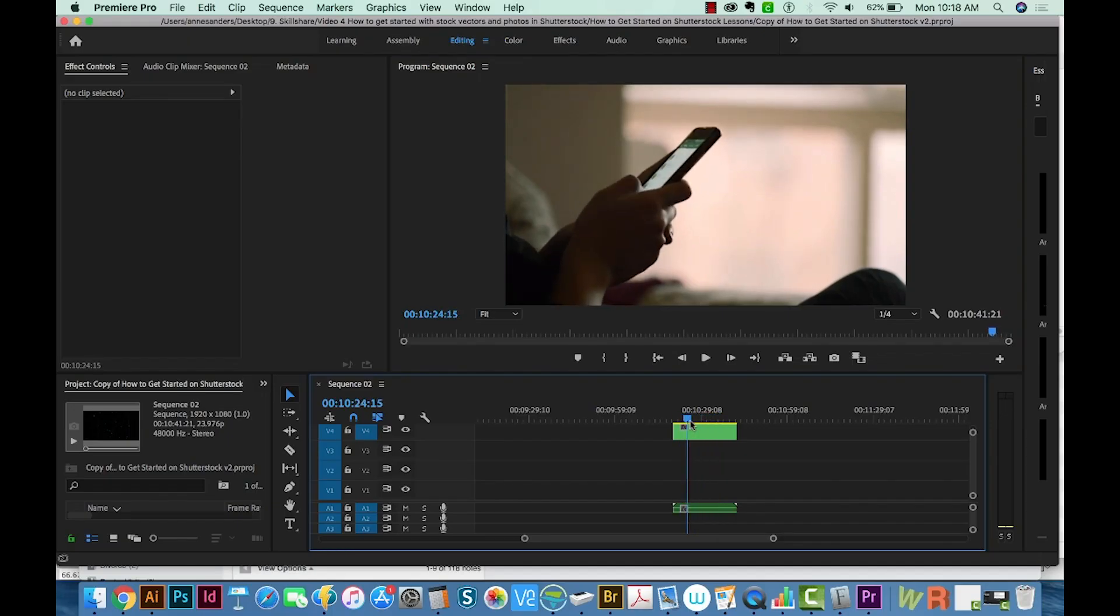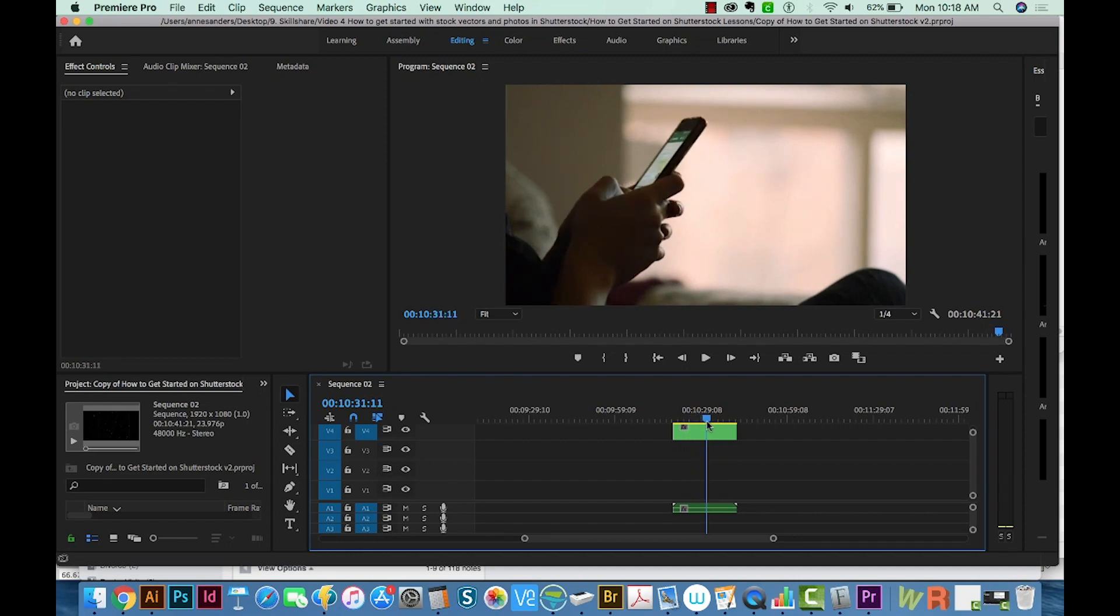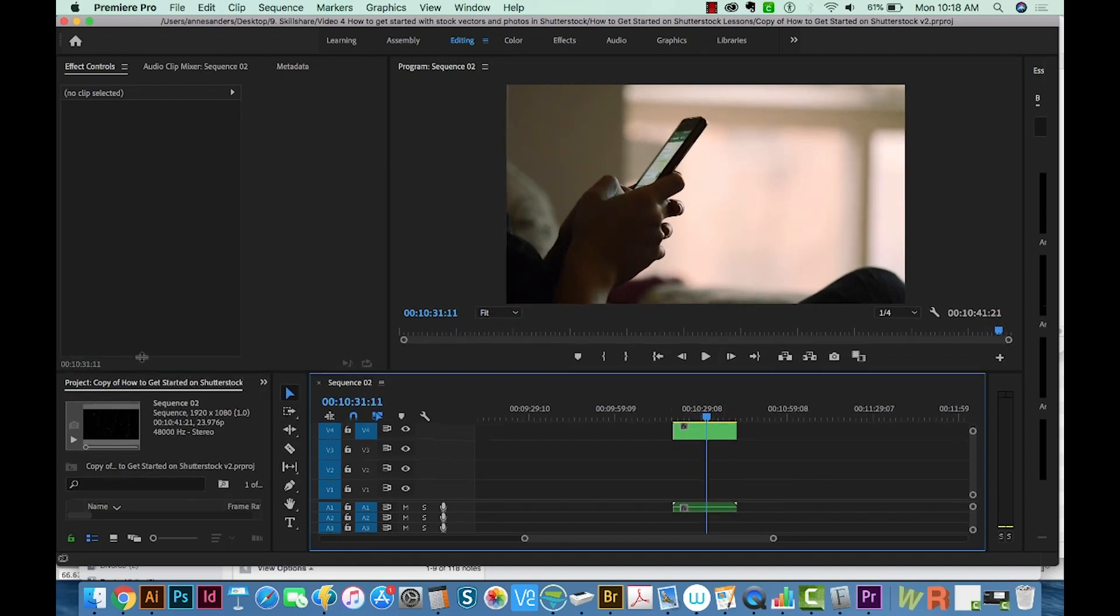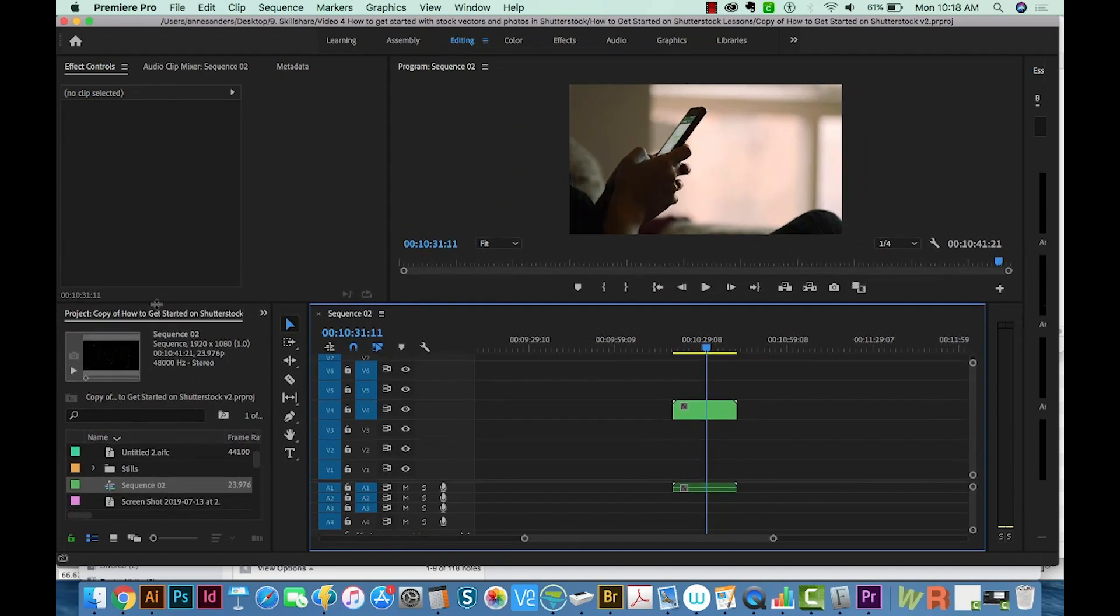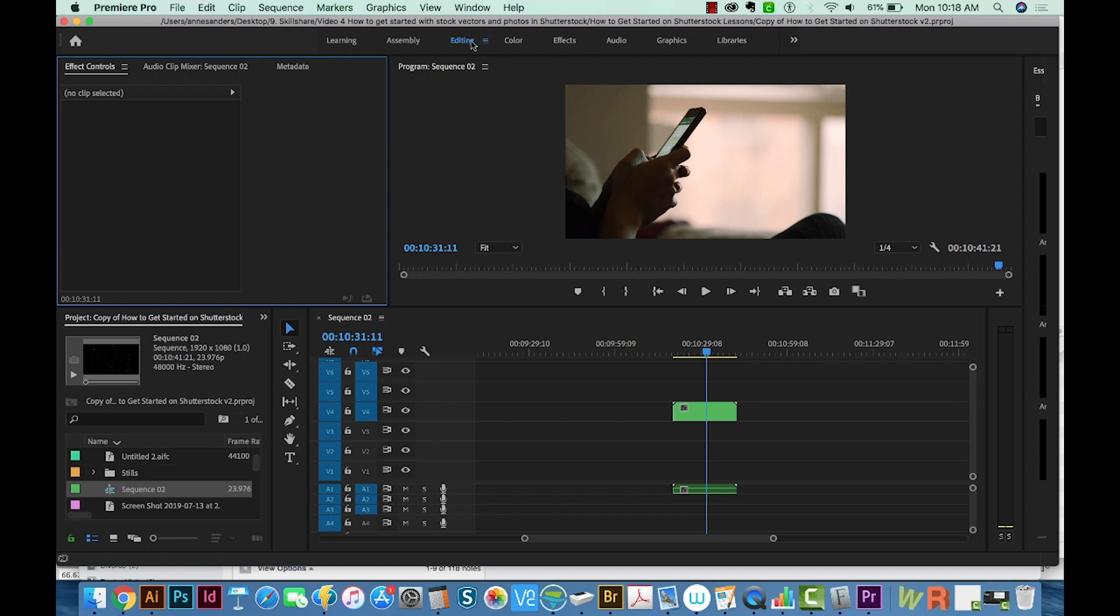Okay, so here's my video clip. And to flip this, we need to go to the Effects panel. So I'm going to choose Effects up here at the top.